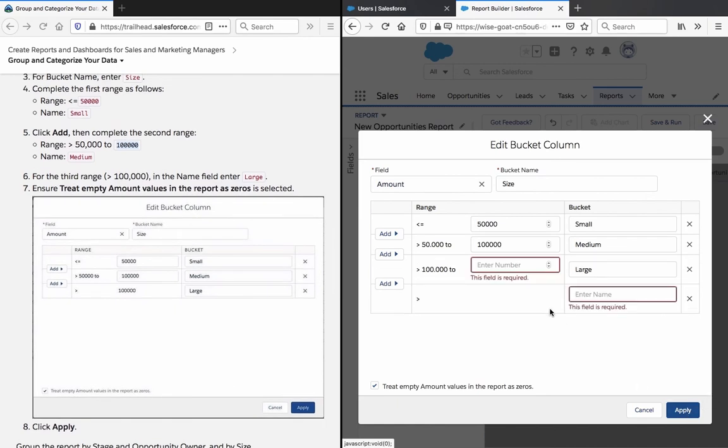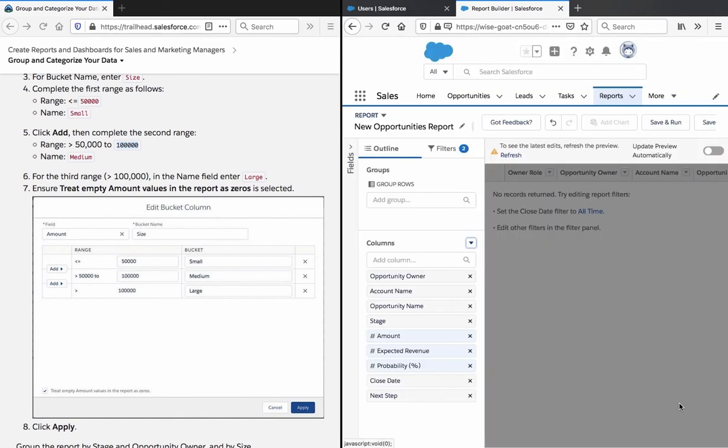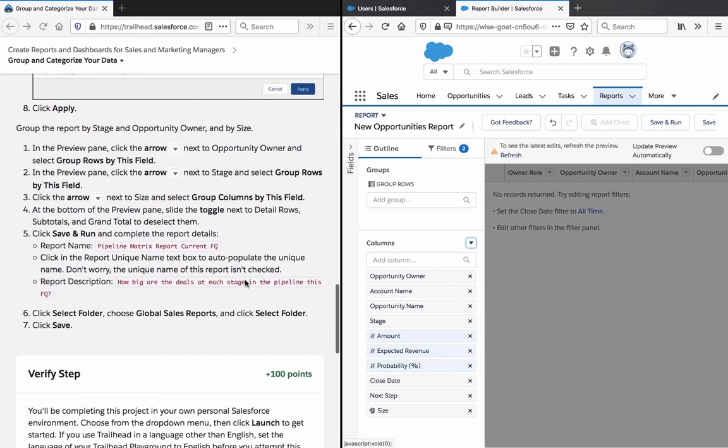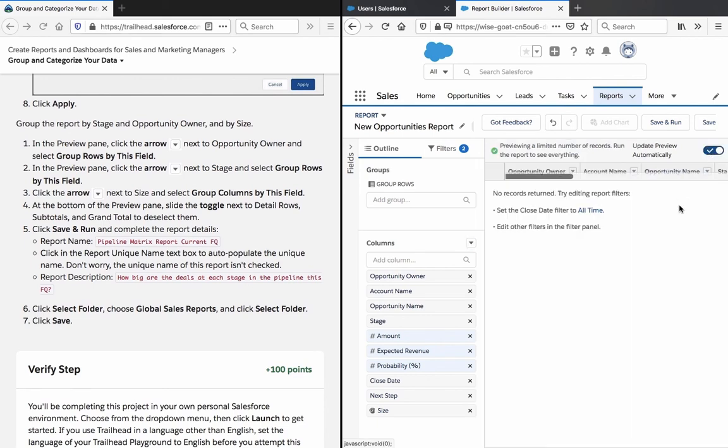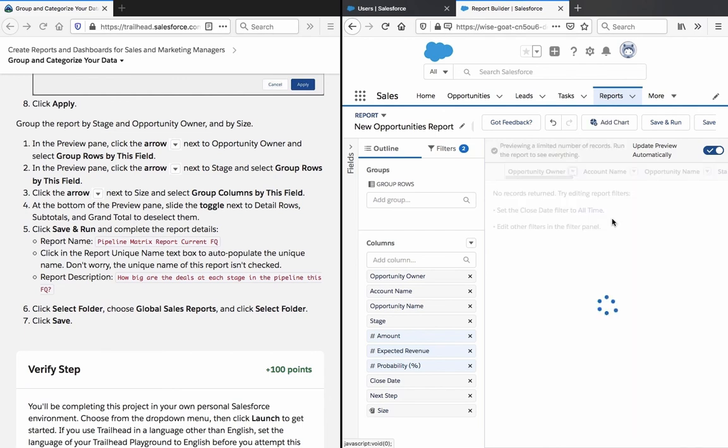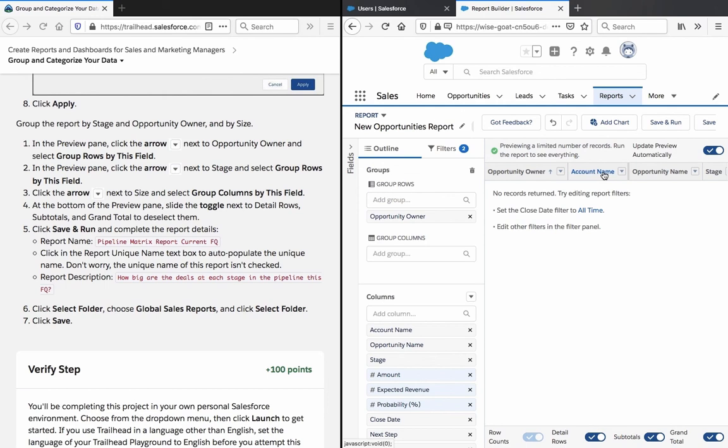Group the report by stage and opportunity owner and by size. In the preview pane, click the arrow next to the opportunity owner and select group rows by this field. Click the arrow next to size and select group columns by this field.